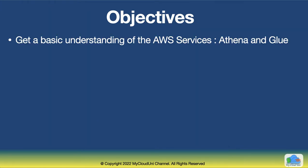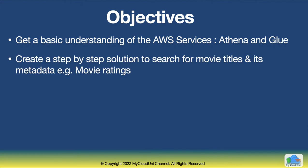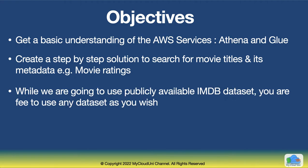So what are the objectives of this session? We will get a basic understanding of these two services, Athena and Glue, and we create a step-by-step solution. We start from scratch and build a solution to query the IMDB movie titles and their ratings.